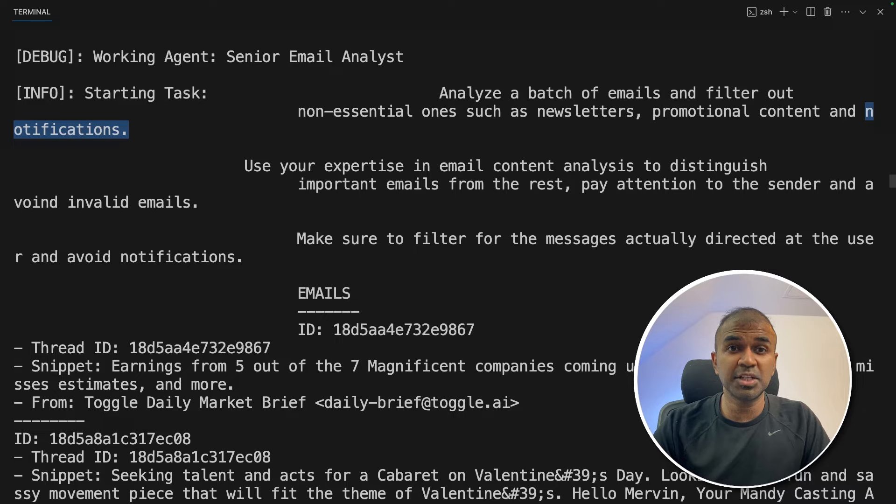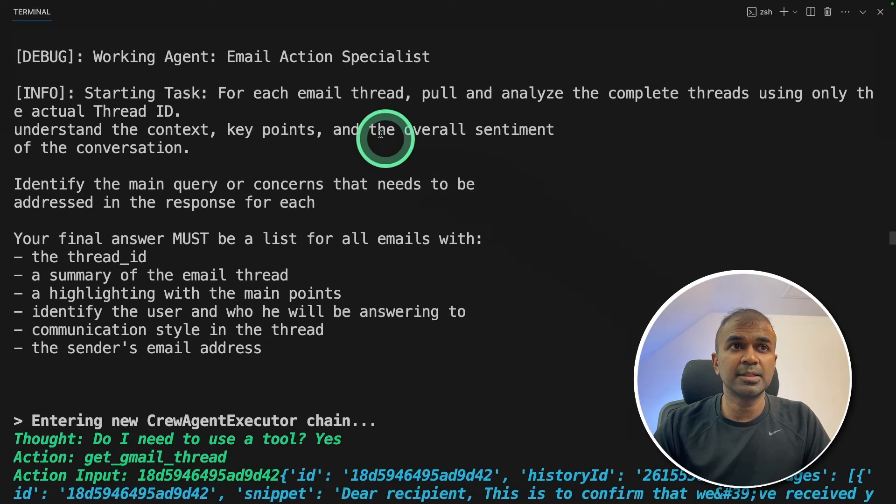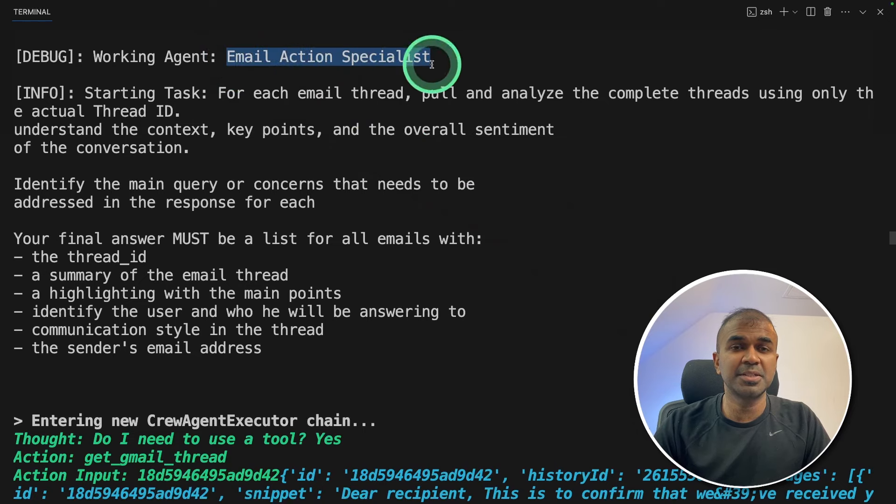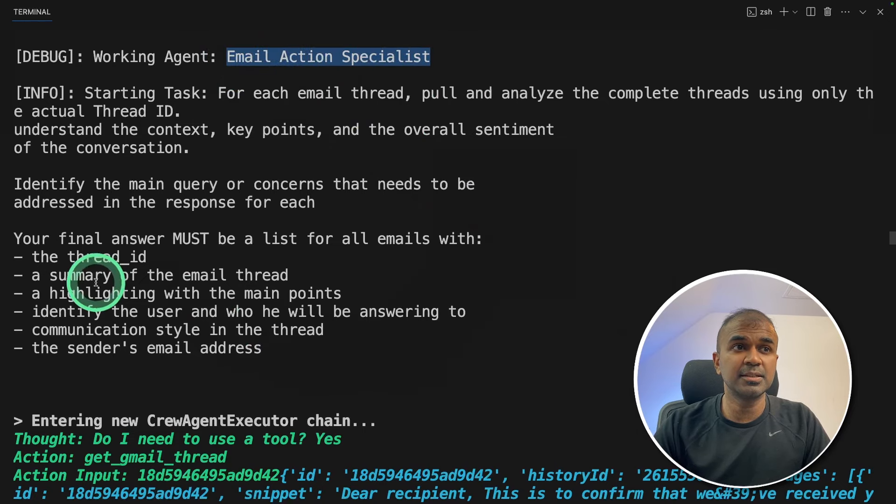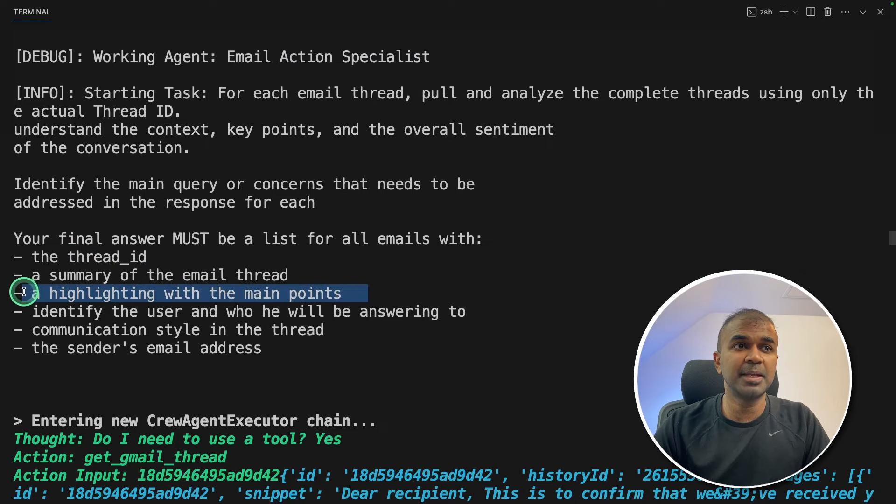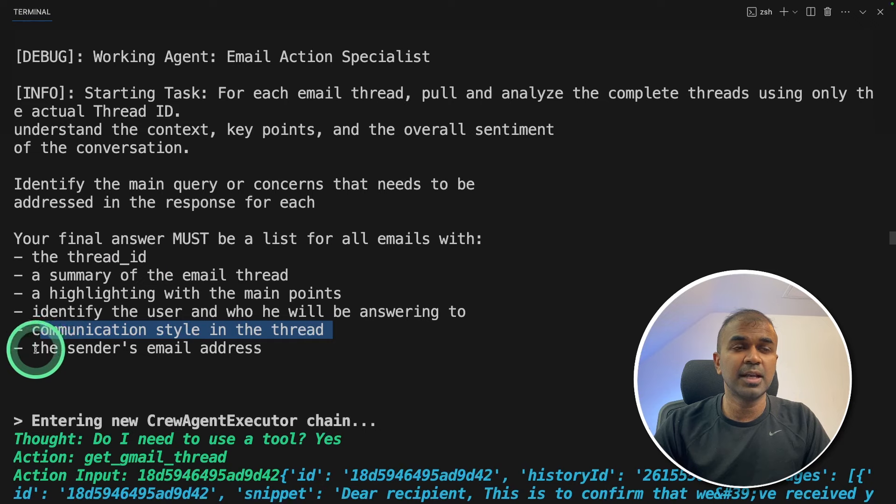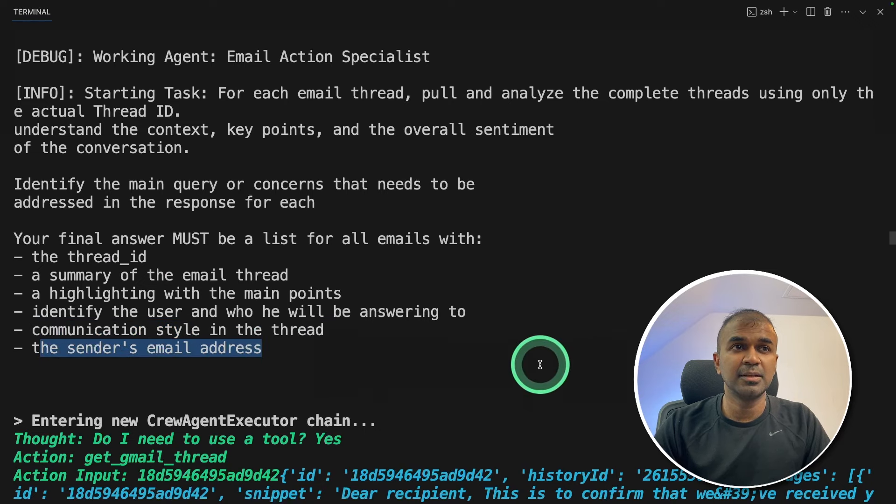So this email checks every single email which are most recent. After filtering, it is coming to the email action specialist agent. This agent is going to summarize the email thread, highlighting the main points, identify the user, the communication style and provide the sender's email address.